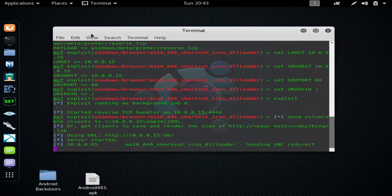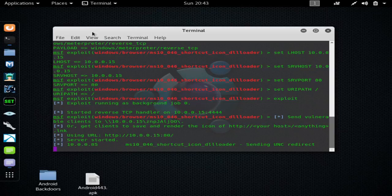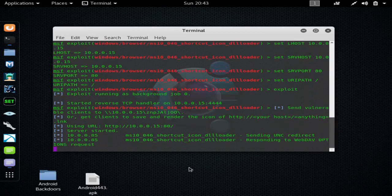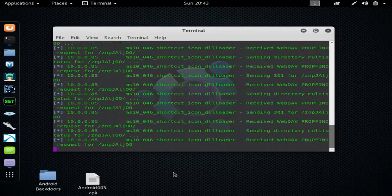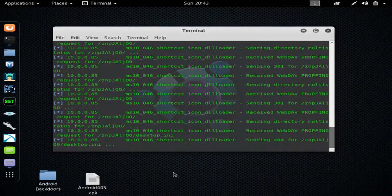And you can see it got a connection and it's doing its thing.